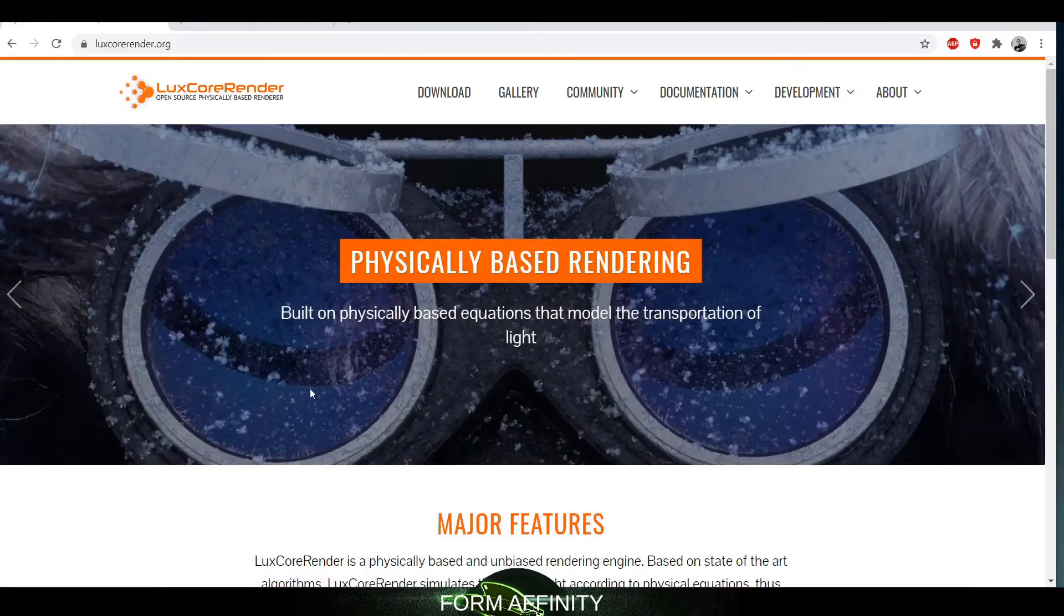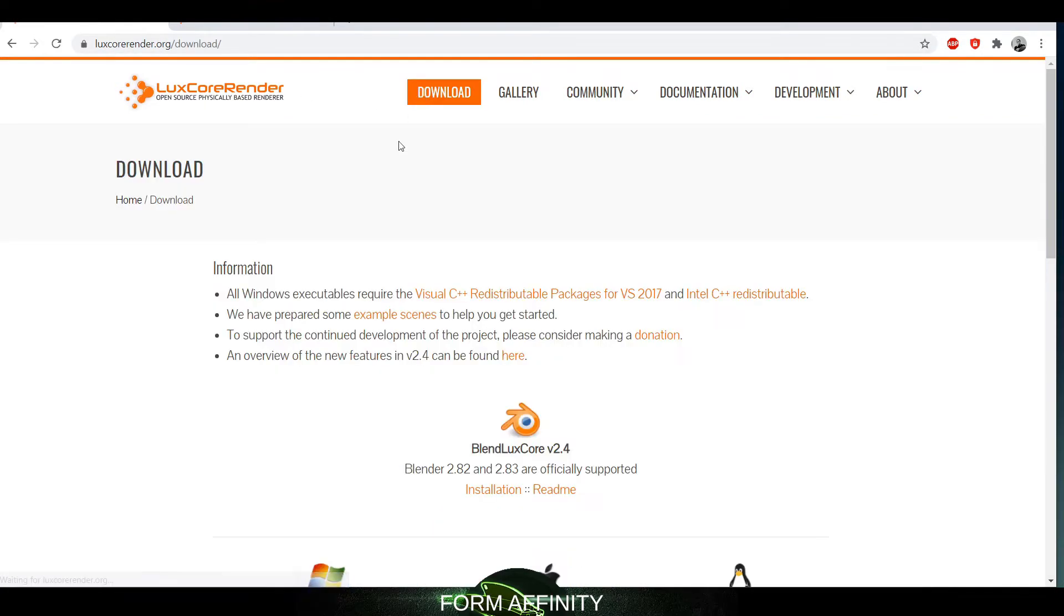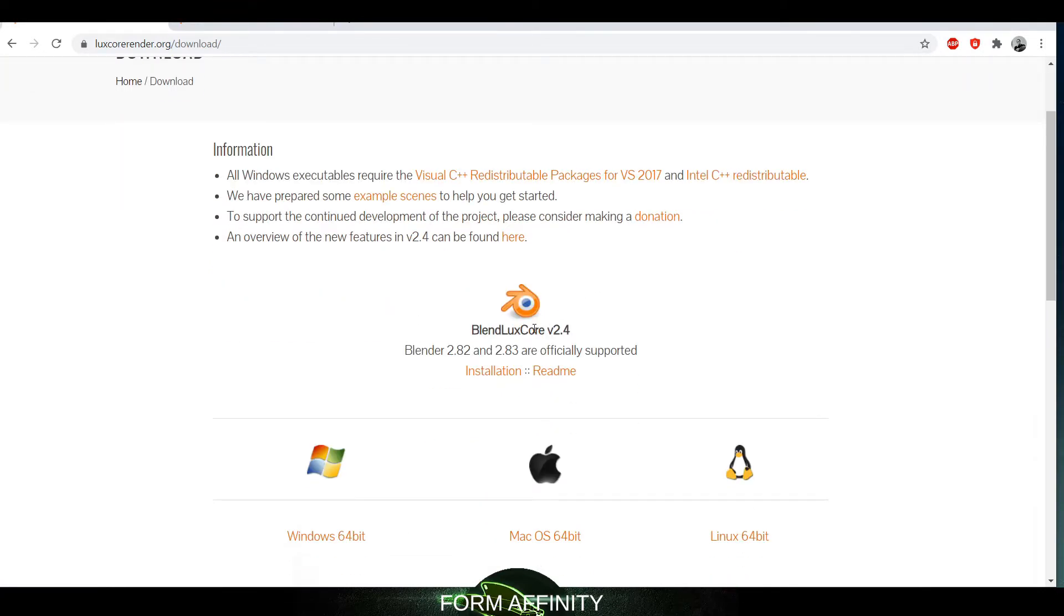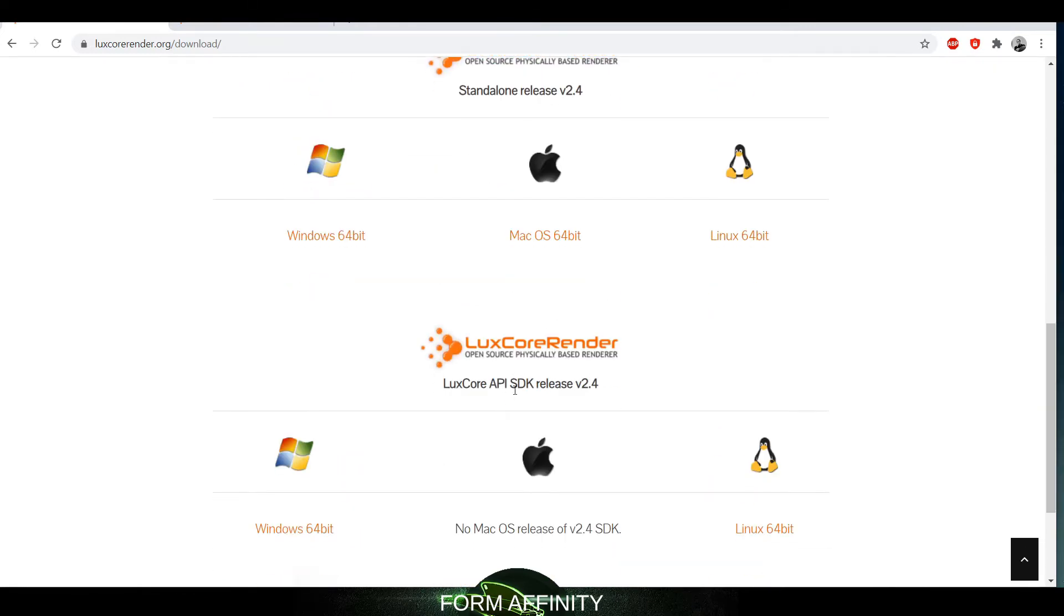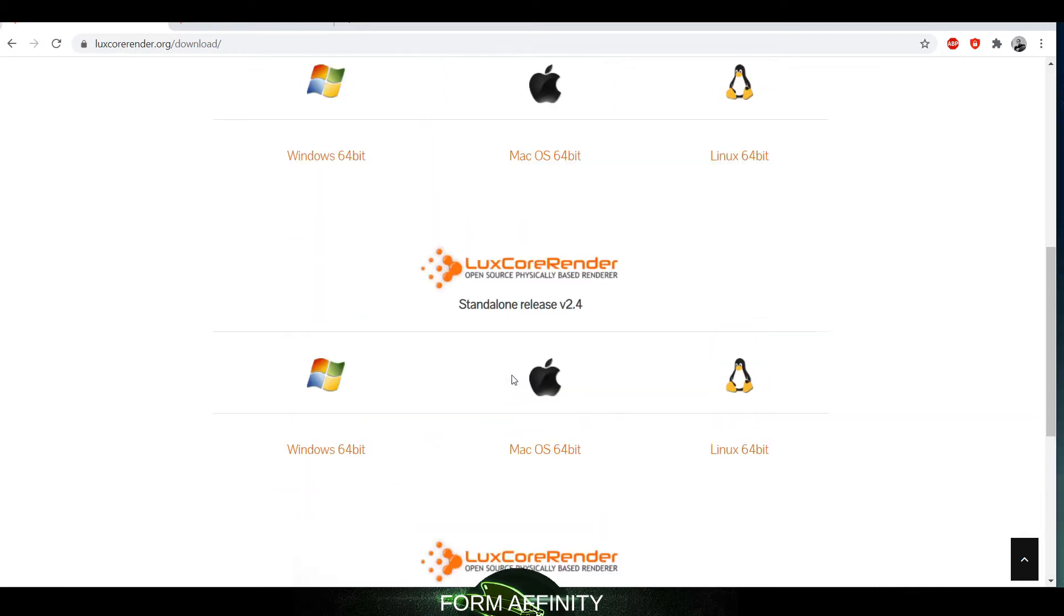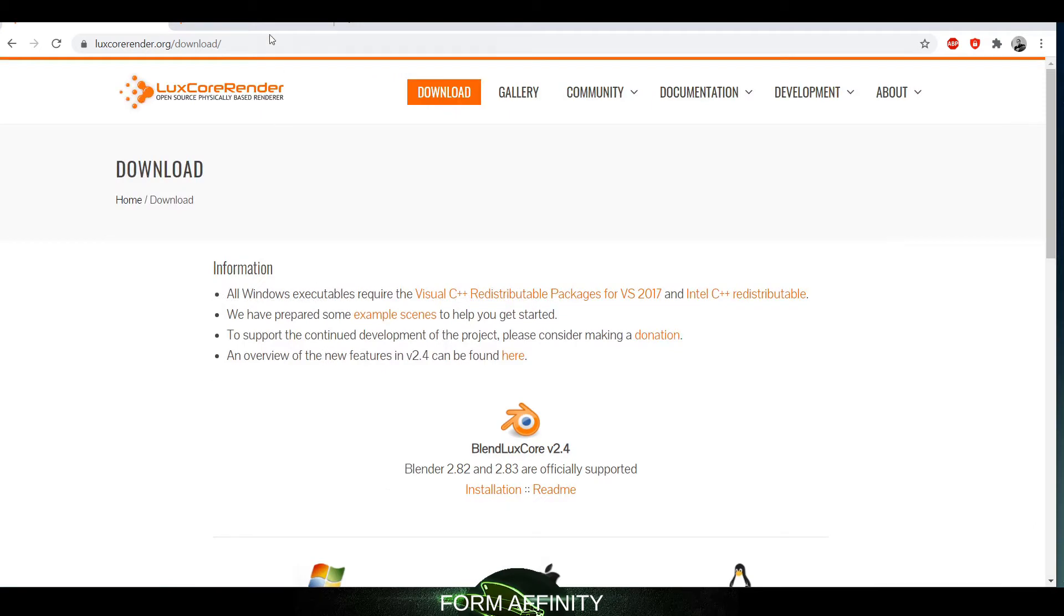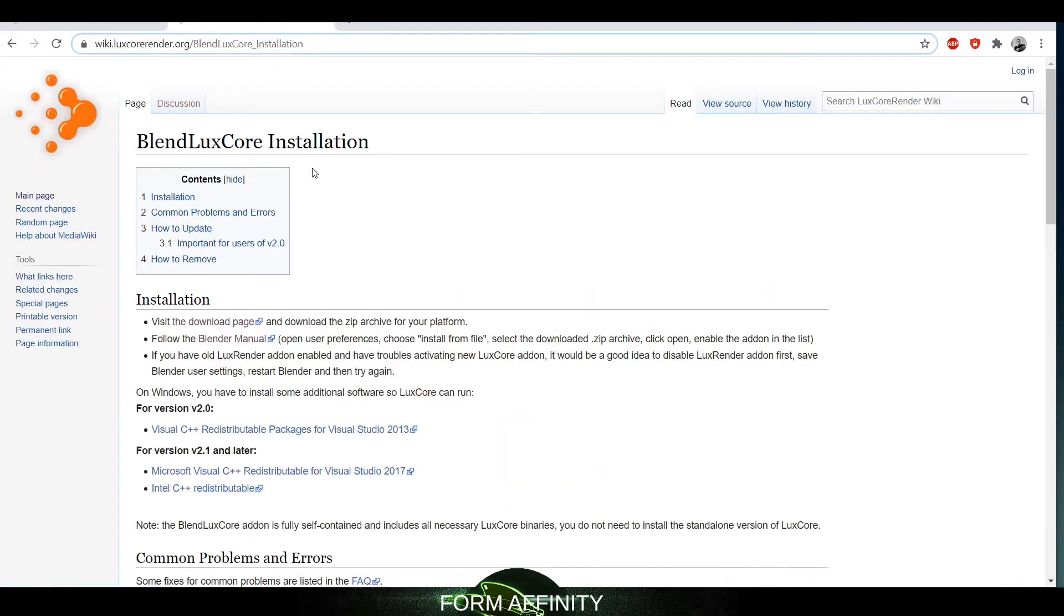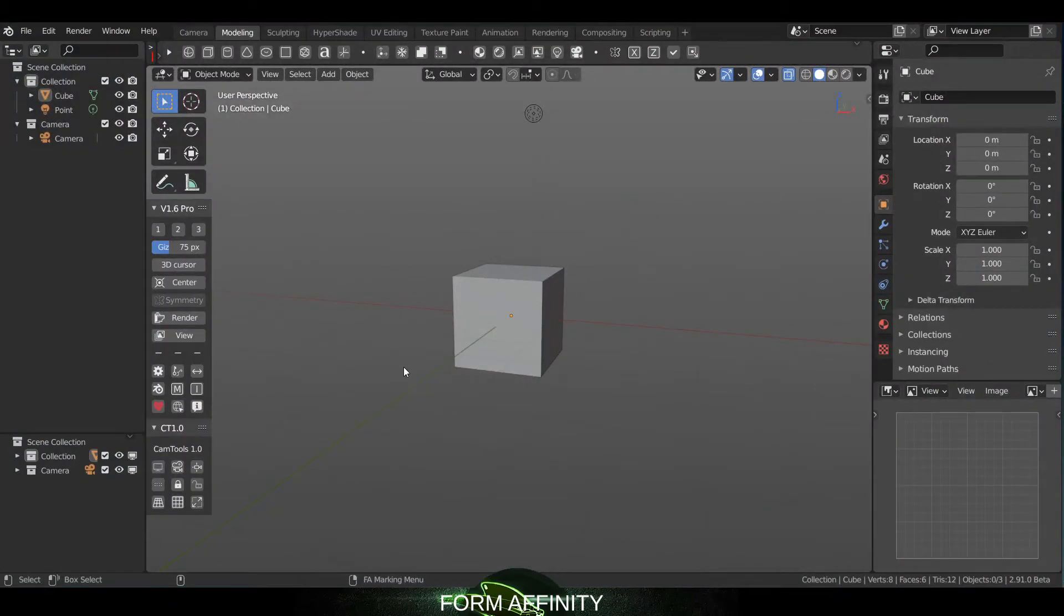Okay, so going to luxcorerender.org, I'm just going to go to the download page and what you want to grab is BlendLuxCore version 2.4. There's also another one down here, but what I grabbed is just this one. And if you're interested, there's also a wiki that gives installation instructions, but I'm just going to go ahead and walk you through what I did to get it working. So back in Blender...